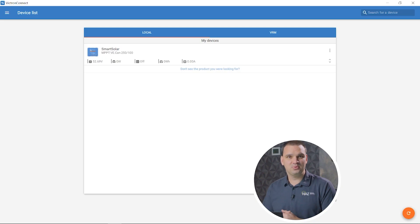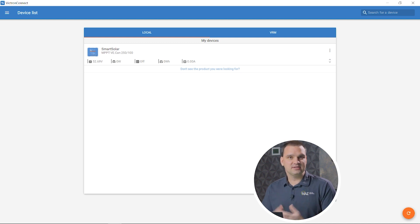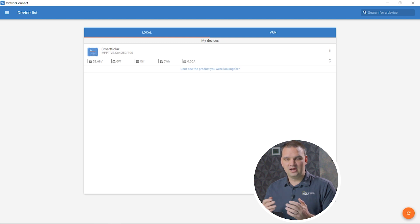We're in front of the computer. We're going to now program the Victron charge controller. We're going to use Victron Connect. It is free software from Victron. I have that open here.